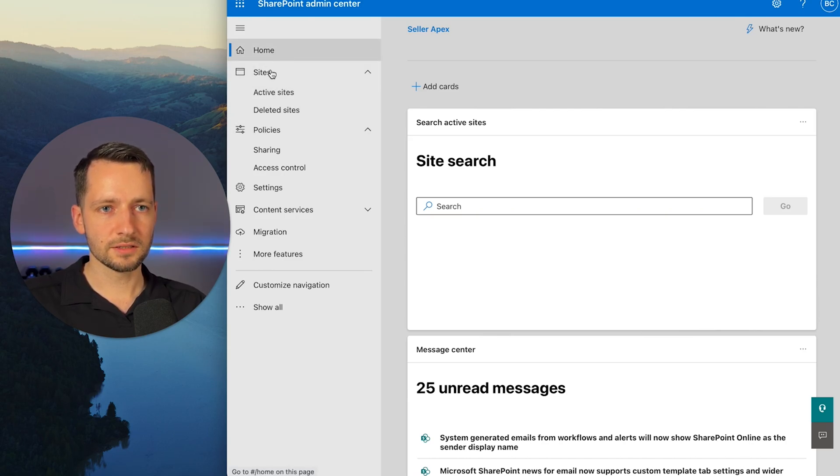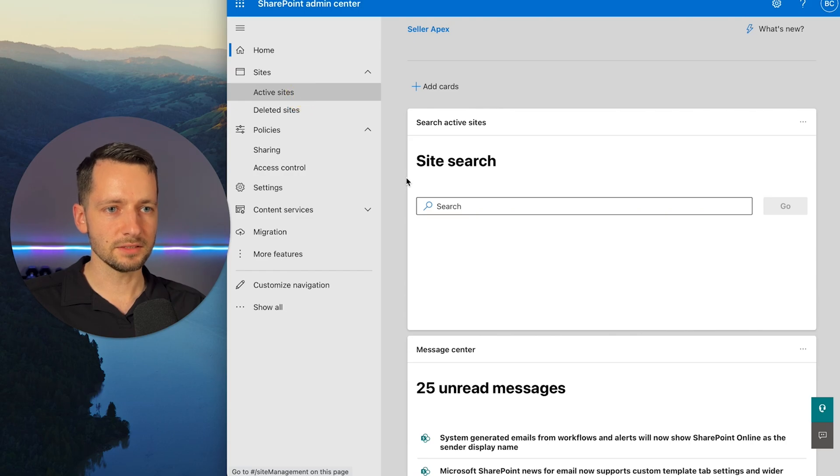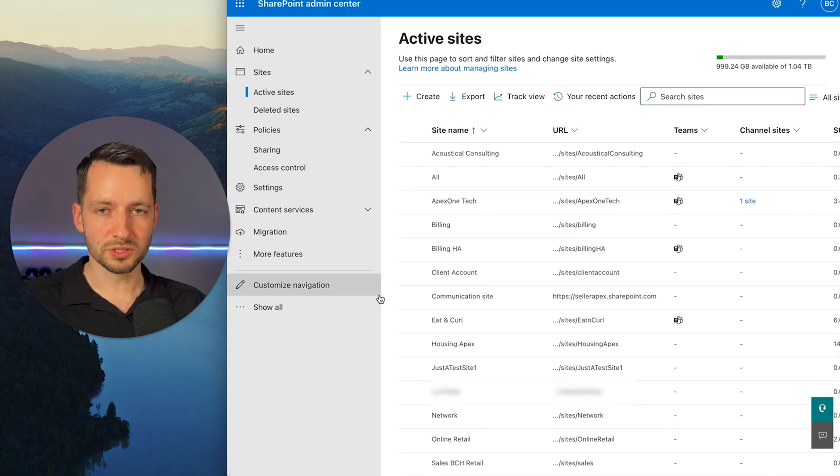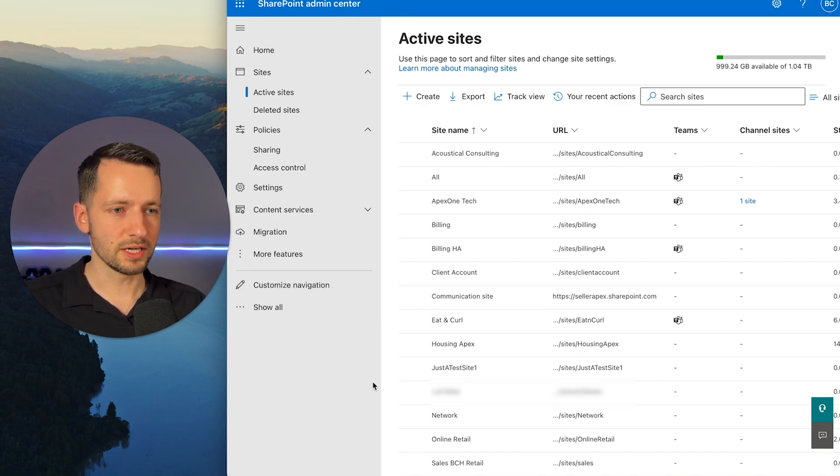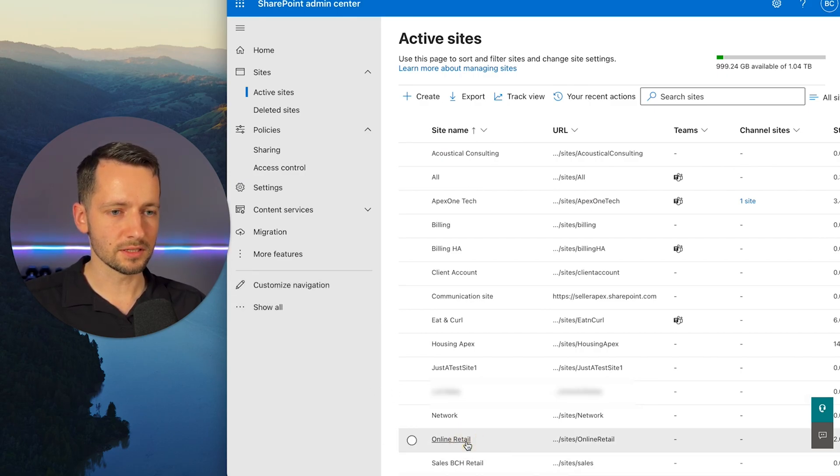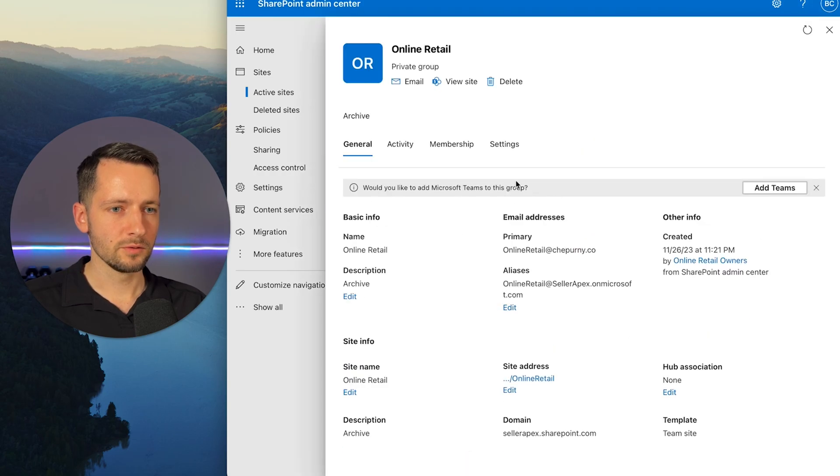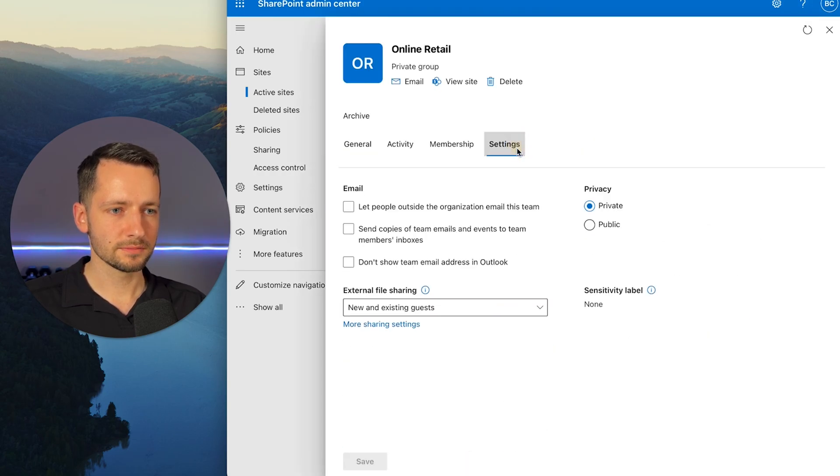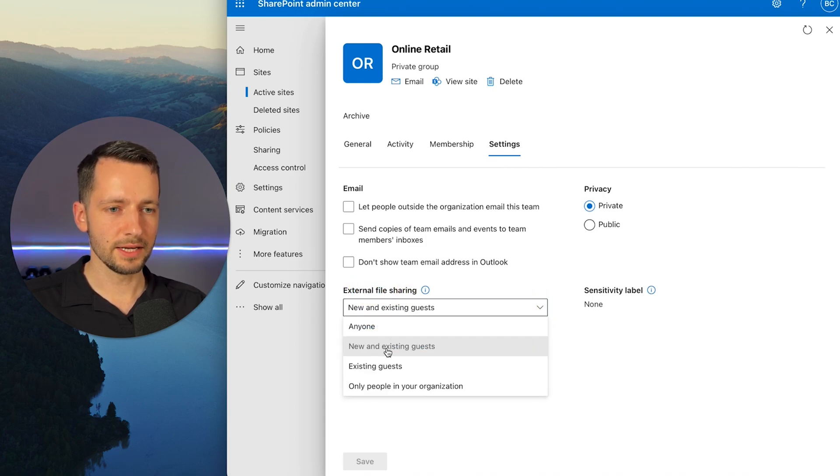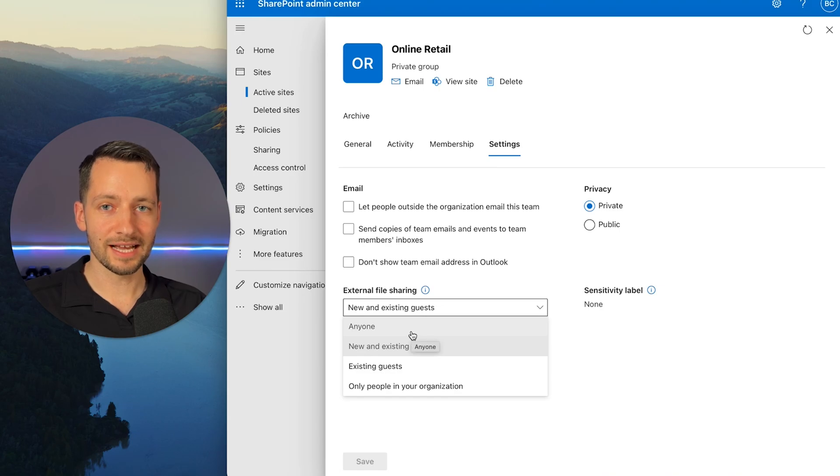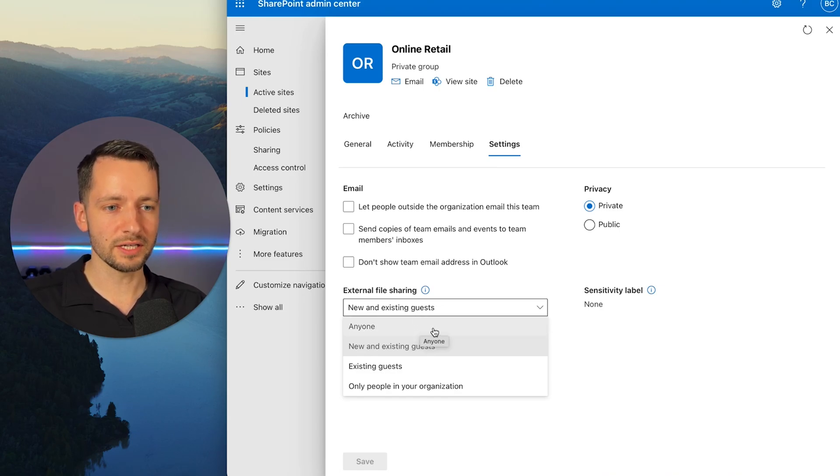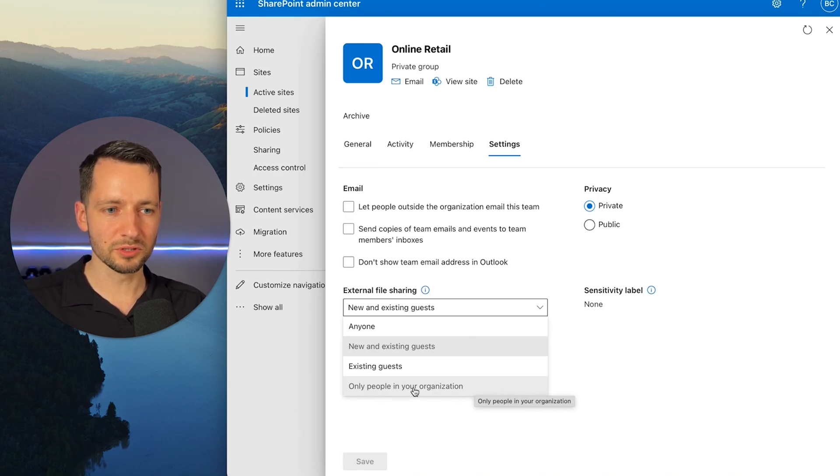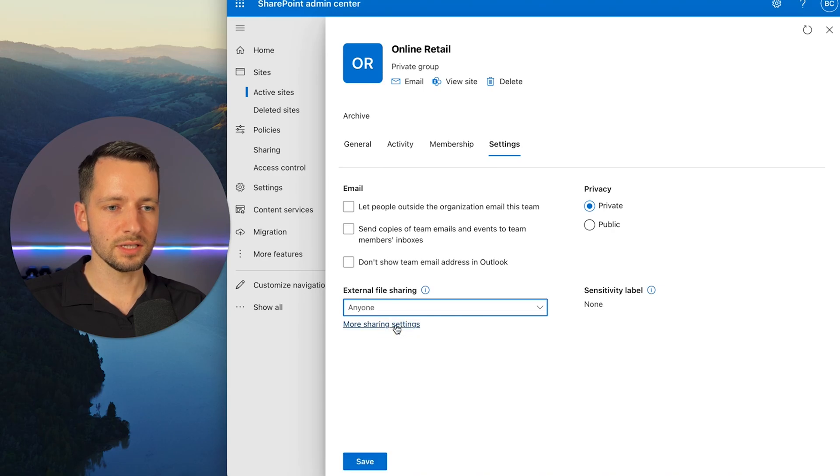So then here we just go to Sites and click on Active Sites. So here just select the group or team that you're trying to change this for or even channel. So let's go ahead and click on this online retail group. We want to go to Settings. Then here under External File Sharing, you want to hit this drop down and select Anyone. Now that allows for these files to be shared to anyone. And the same way you can actually restrict the permissions more and only, the most restrictive ones, only people in your organization. So we'll allow anyone.